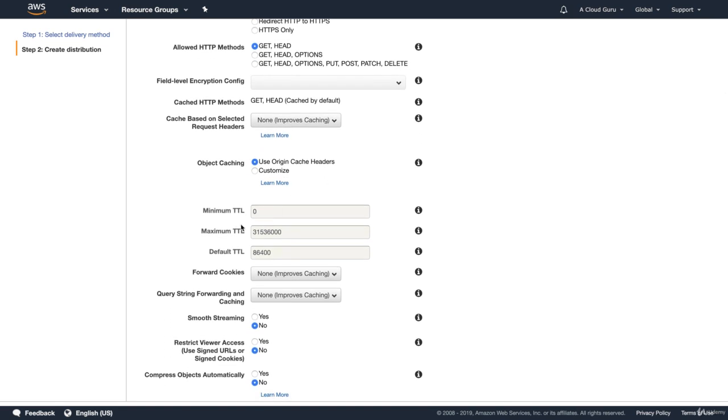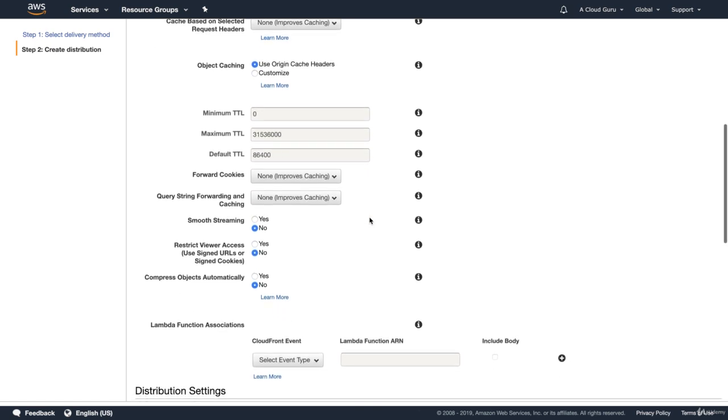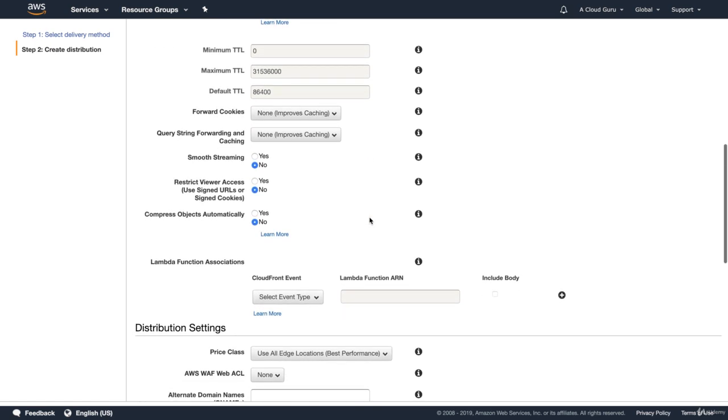Here's where you set your TTLs. You've got your minimum, your maximum, your default. So TTLs is just the time to live for your objects in their edge locations.